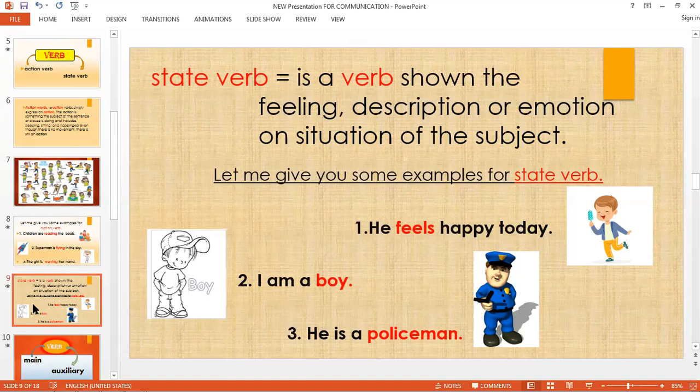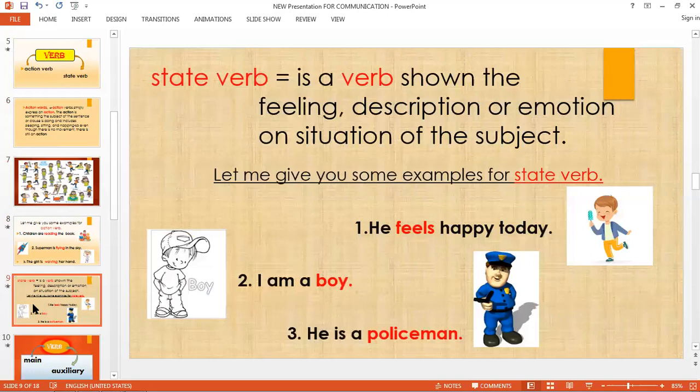Let me give you some examples of state verb. Number one: He feels happy today. The state verb here is the feeling of that person — the feeling of that boy. The sentence is describing the boy: how can you describe the boy? The boy is happy. He feels happy. 'Feels' is the description — the state verb.